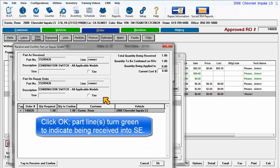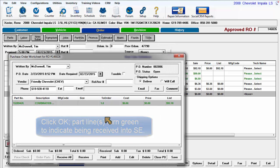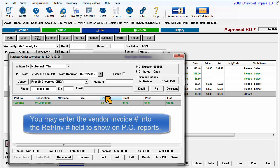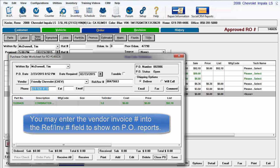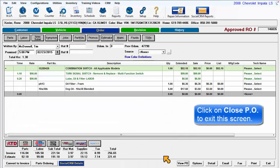Once you click OK, the part lines turn green to indicate they've been received. You may enter the vendor's invoice number into the Reference Invoice field for tracking purposes, and this shows up on Purchase Order Reports. Click on Close PO to finish.